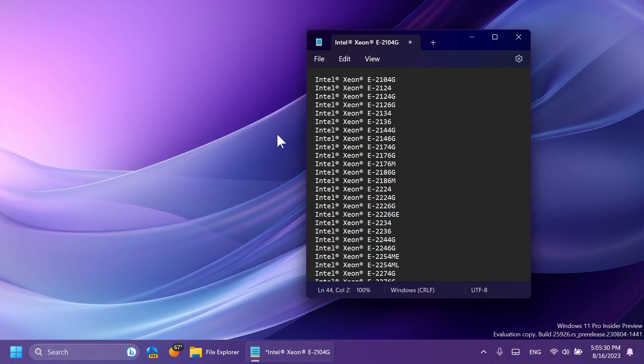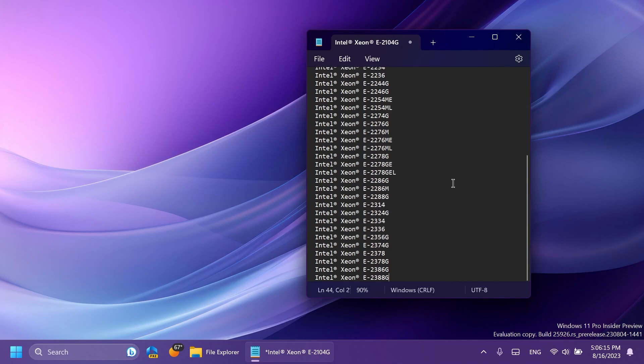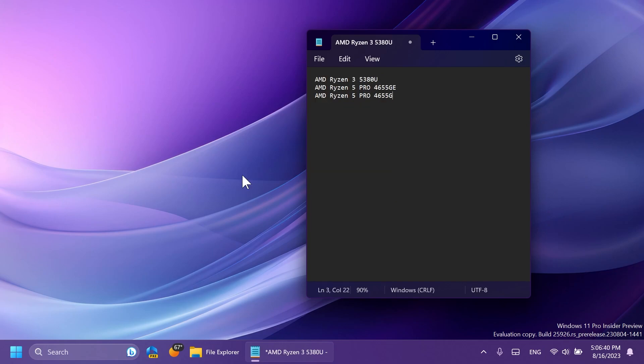First of all, here we have a list of processors that Microsoft currently removed from the official support. So we have here on the list, mostly Intel Xeon, which were mainly used for server purposes, but Microsoft is removing these processors from the official support. And also these processors were added in the official support.